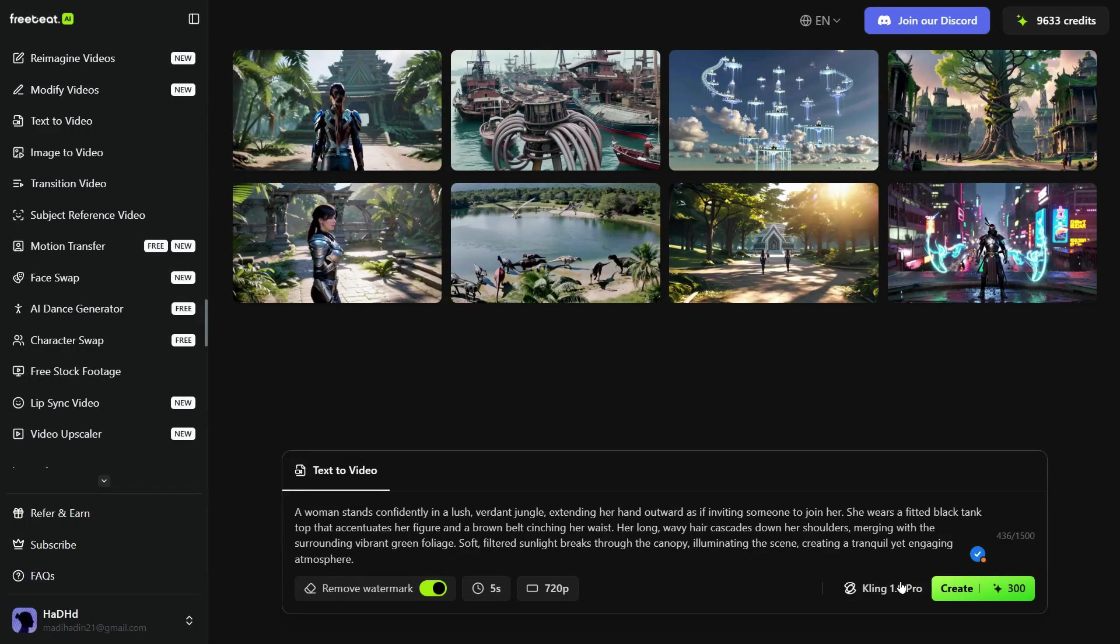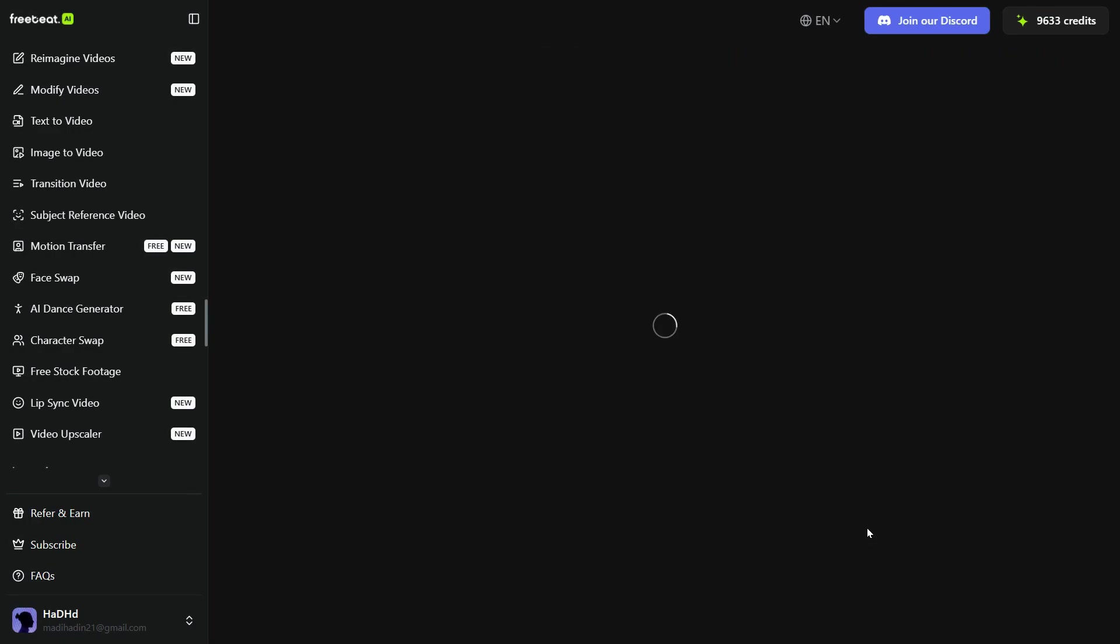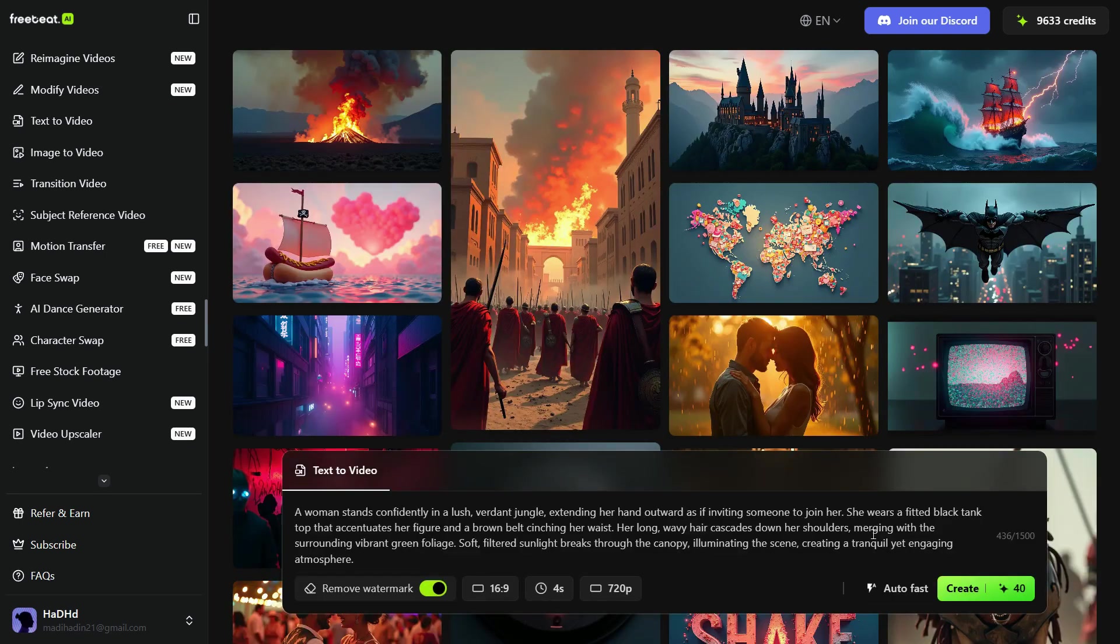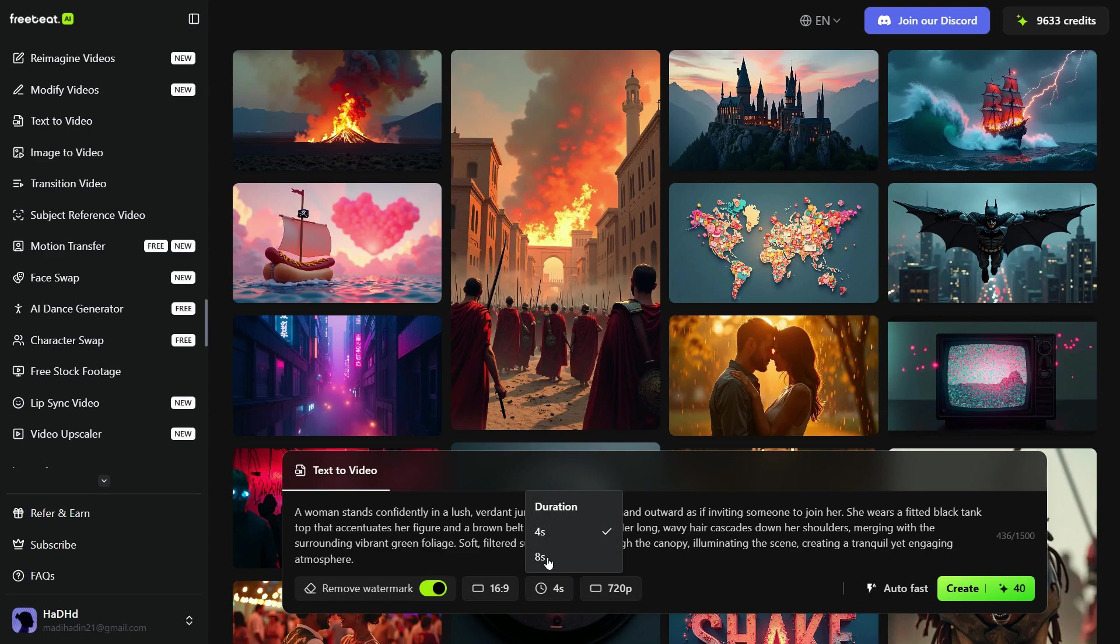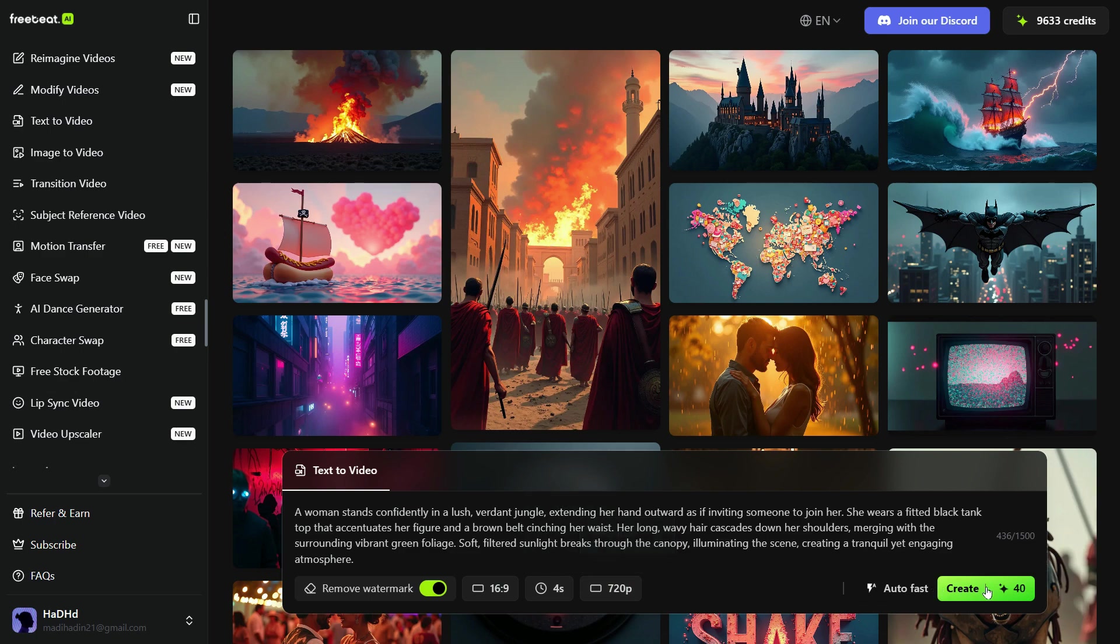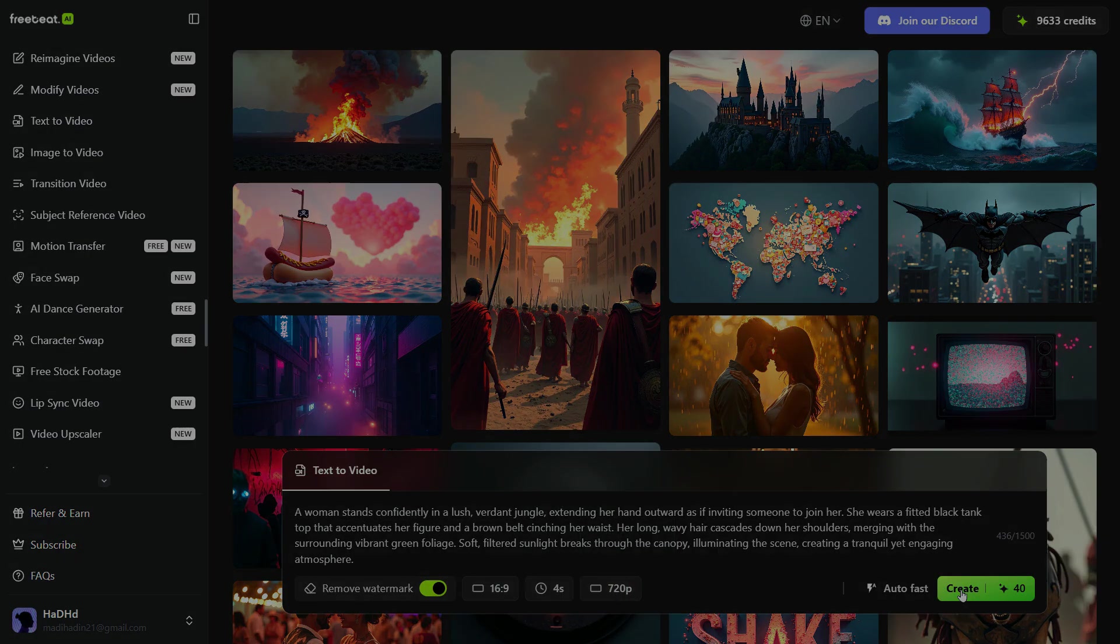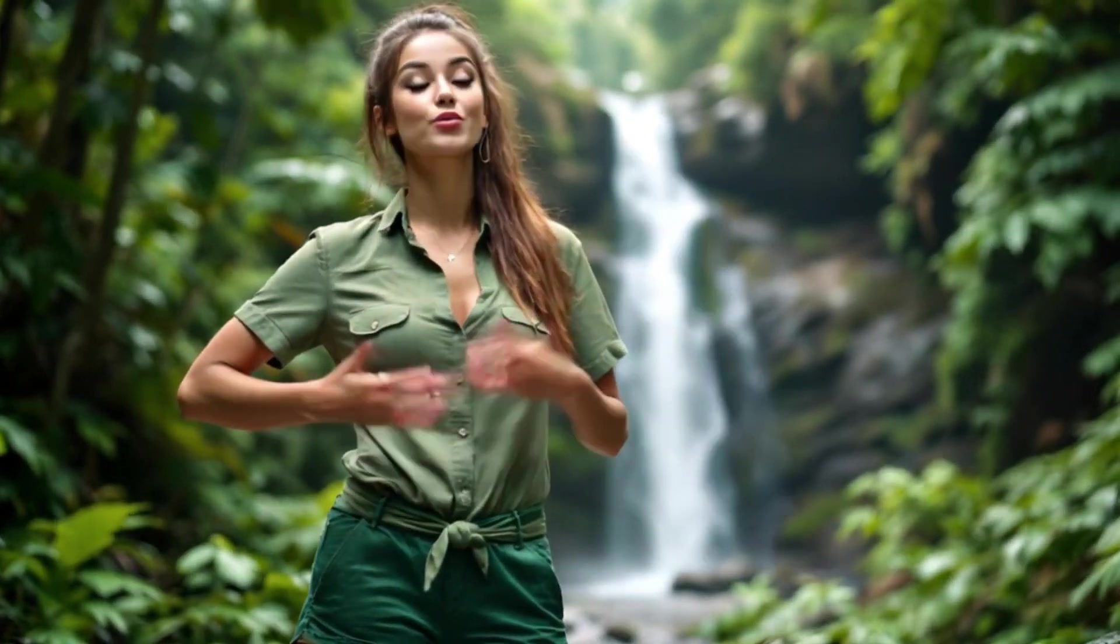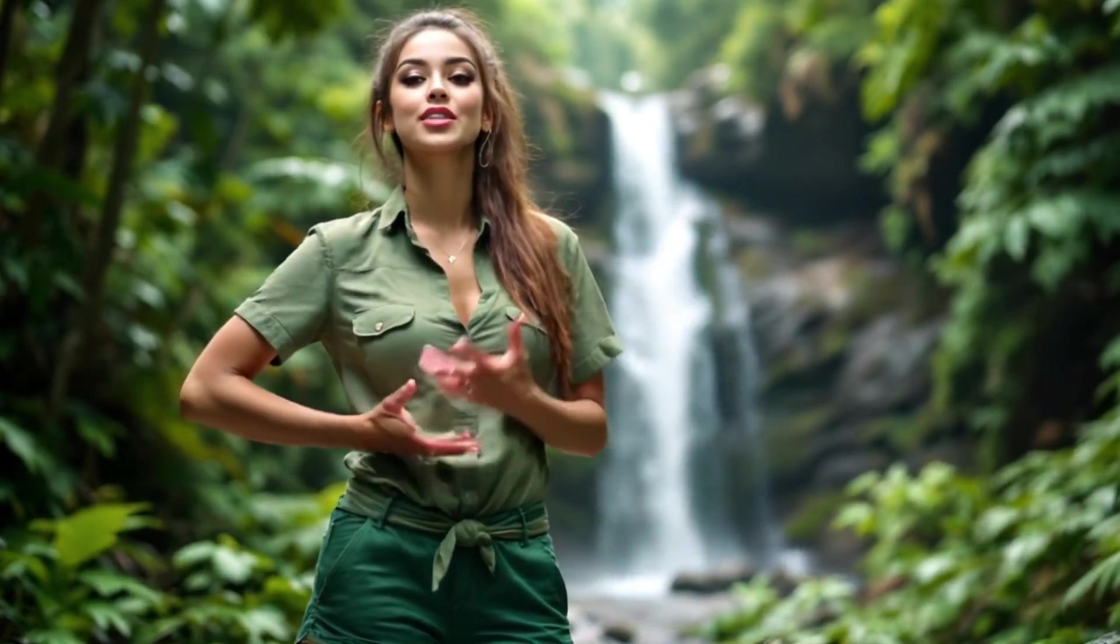With this same prompt, we now try the fast model. You can see that creating a video through the fast model only takes 40 credits. In duration, we can create a video of 4 to 8 seconds, and this model provides us with a maximum resolution of 720p. Now, click on the Create button, and see the result of this model. Here is the output. As you can see, the result closely matches the prompt, and the video quality is good. In my opinion, the video generated using the fast model turned out quite well.